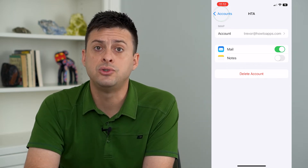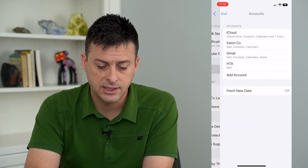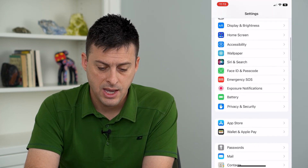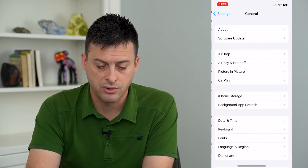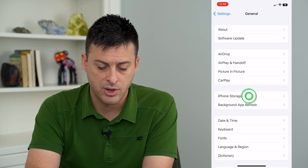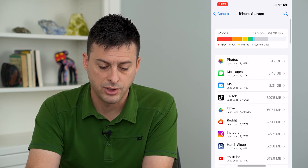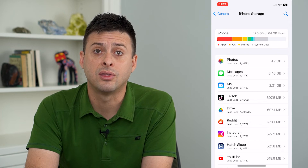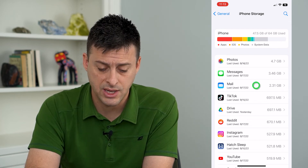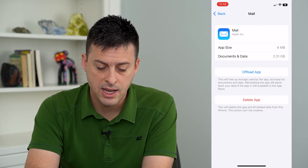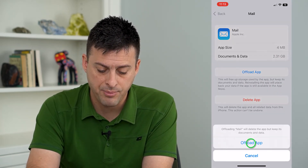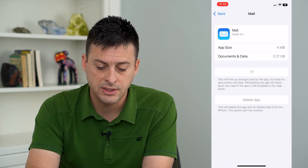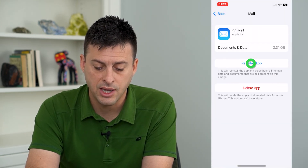Now if those two steps didn't work, the last thing we'll do is go back, tap on General, and then tap on iPhone Storage. You can see my Mail app is taking up 2.3 gigabytes of data, so I'm going to tap on that and then tap Offload App.